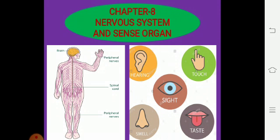As you can see in the given picture, we have two pictures. On the left side, you can see the wave-like structures in our body, which are known as the nervous system. And on the right-hand side, you can see that we have five sense organs: ear, skin, eye, nose, and tongue.